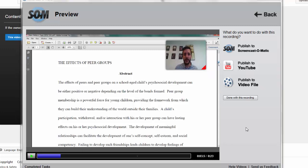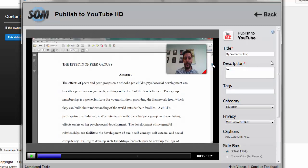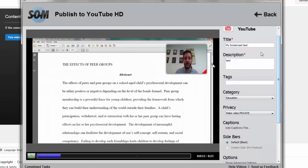With the free version, you can only record about 15 minutes worth of material, which is why it's really good for just providing feedback to students. We're going to go ahead and do publish to YouTube. If you published a video file, it makes it an MP4, which makes it a large file to upload into the class. YouTube is easier because you have that Video Everywhere tool within Blackboard. So we're going to go ahead and call this My Screencast Test.